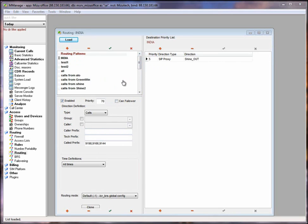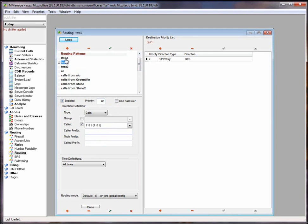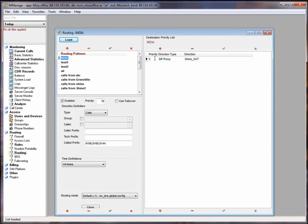Attention! Don't confuse the priority of the routing patterns and the priority of the SIP server. These are two different things. Let's talk about the billing.